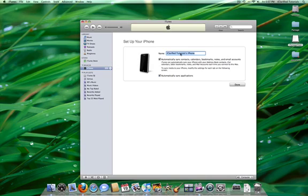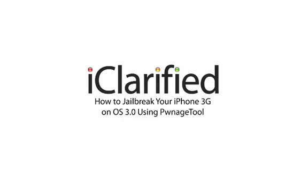We can now set up our iPhone. You can choose a name for the device and choose the Sync options. Click the Done button to complete the iTunes setup.